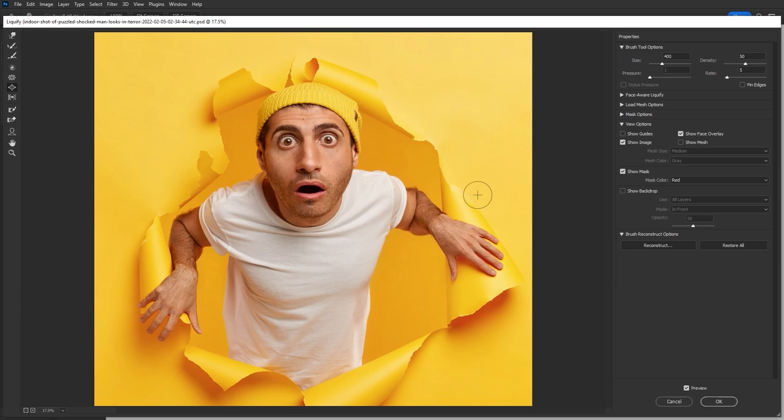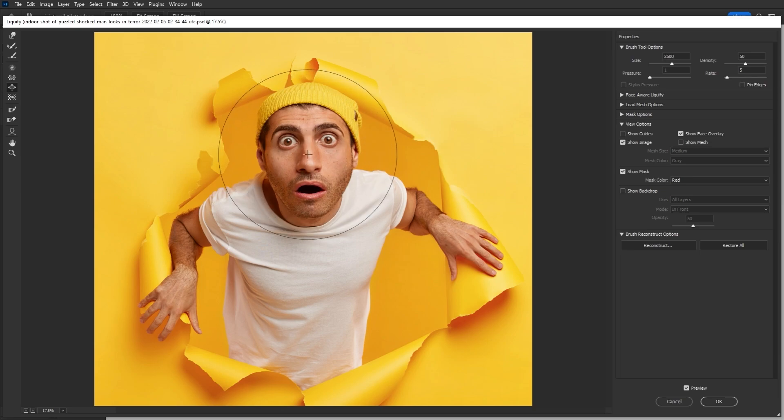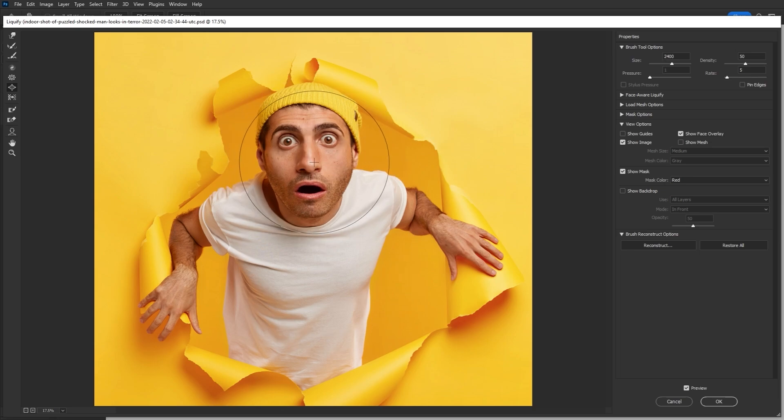And this is going to usually end up pushing the eyes apart and enlarging the nose, making it a quick and easy caricature effect as well.